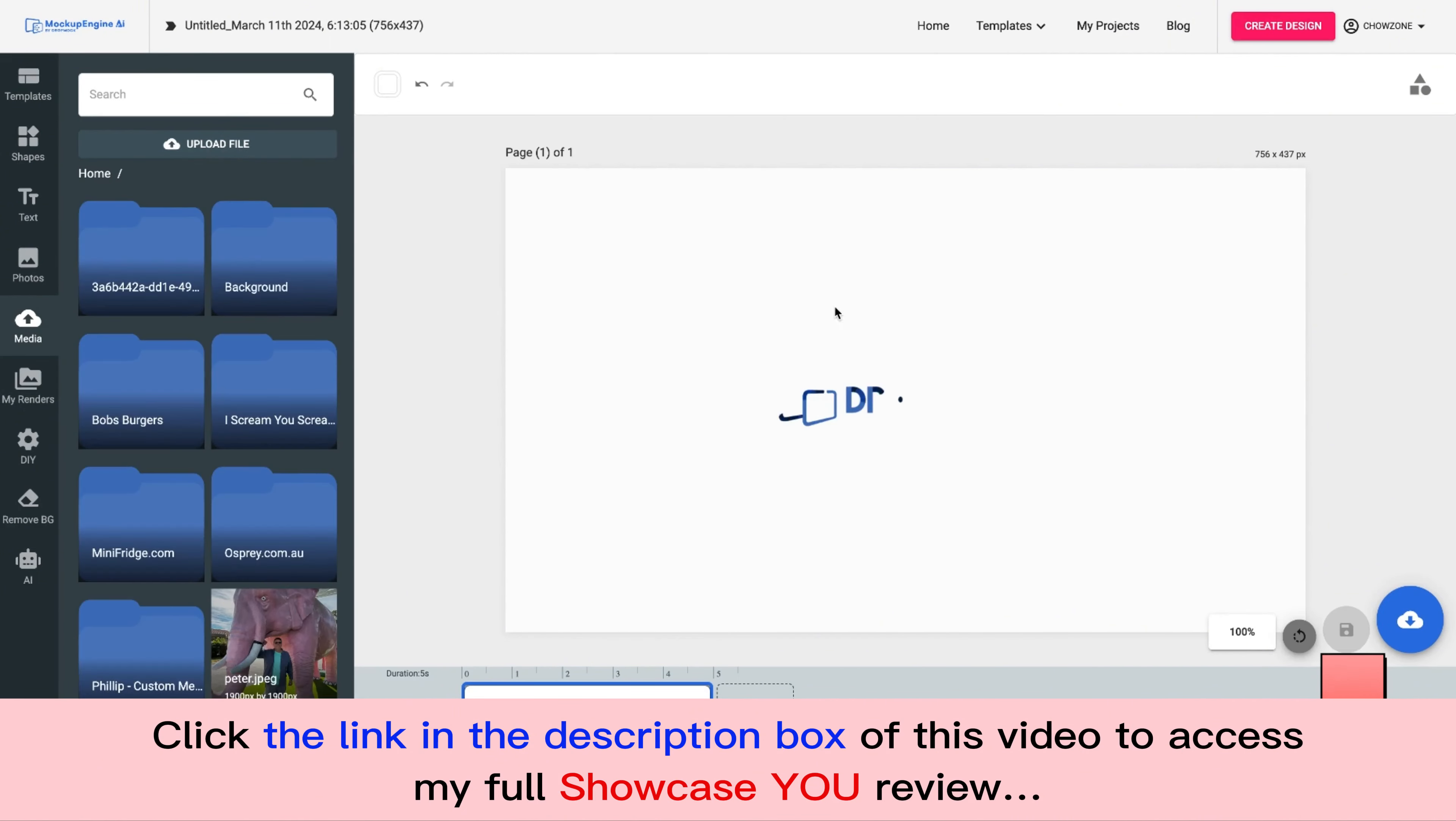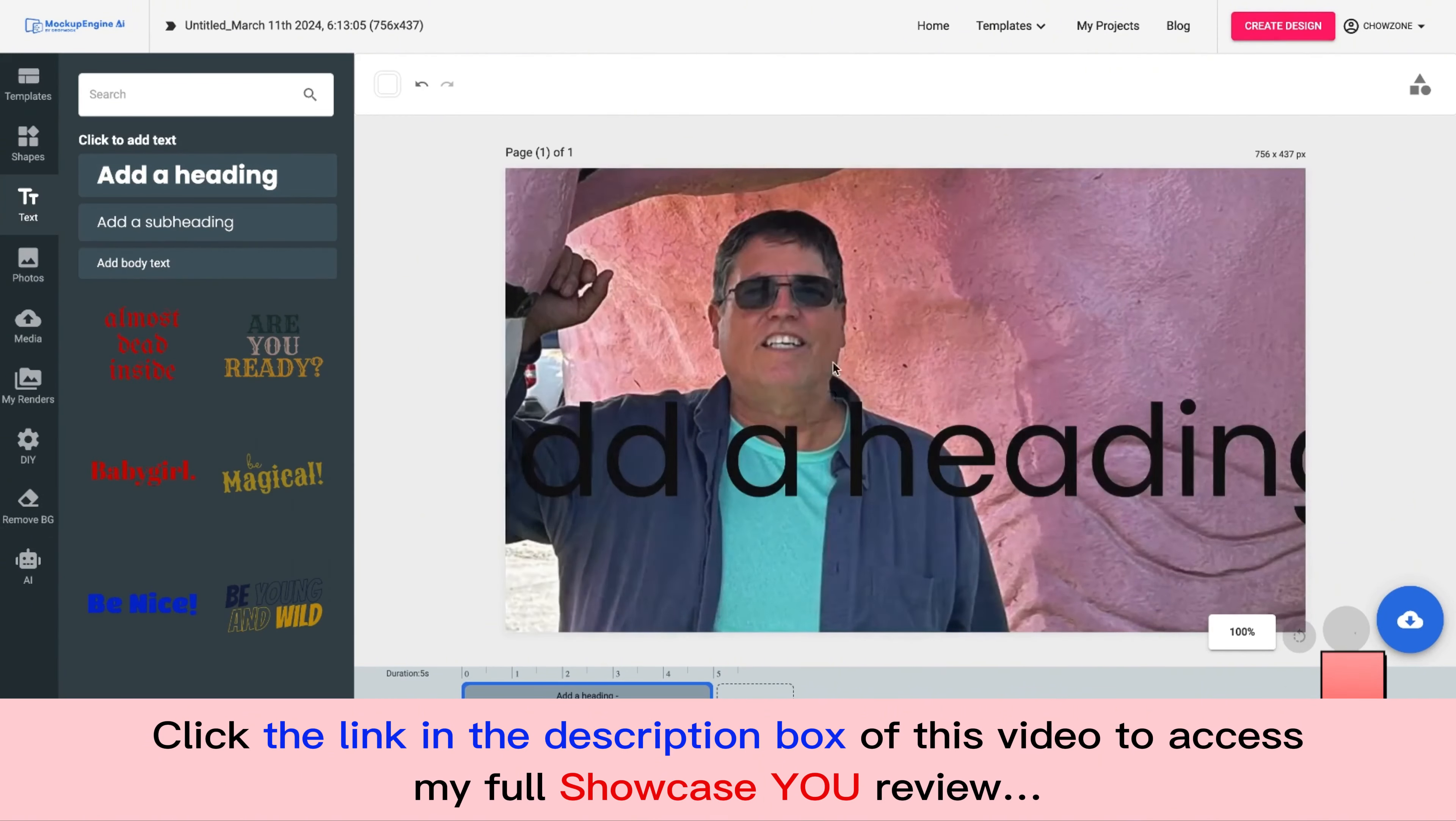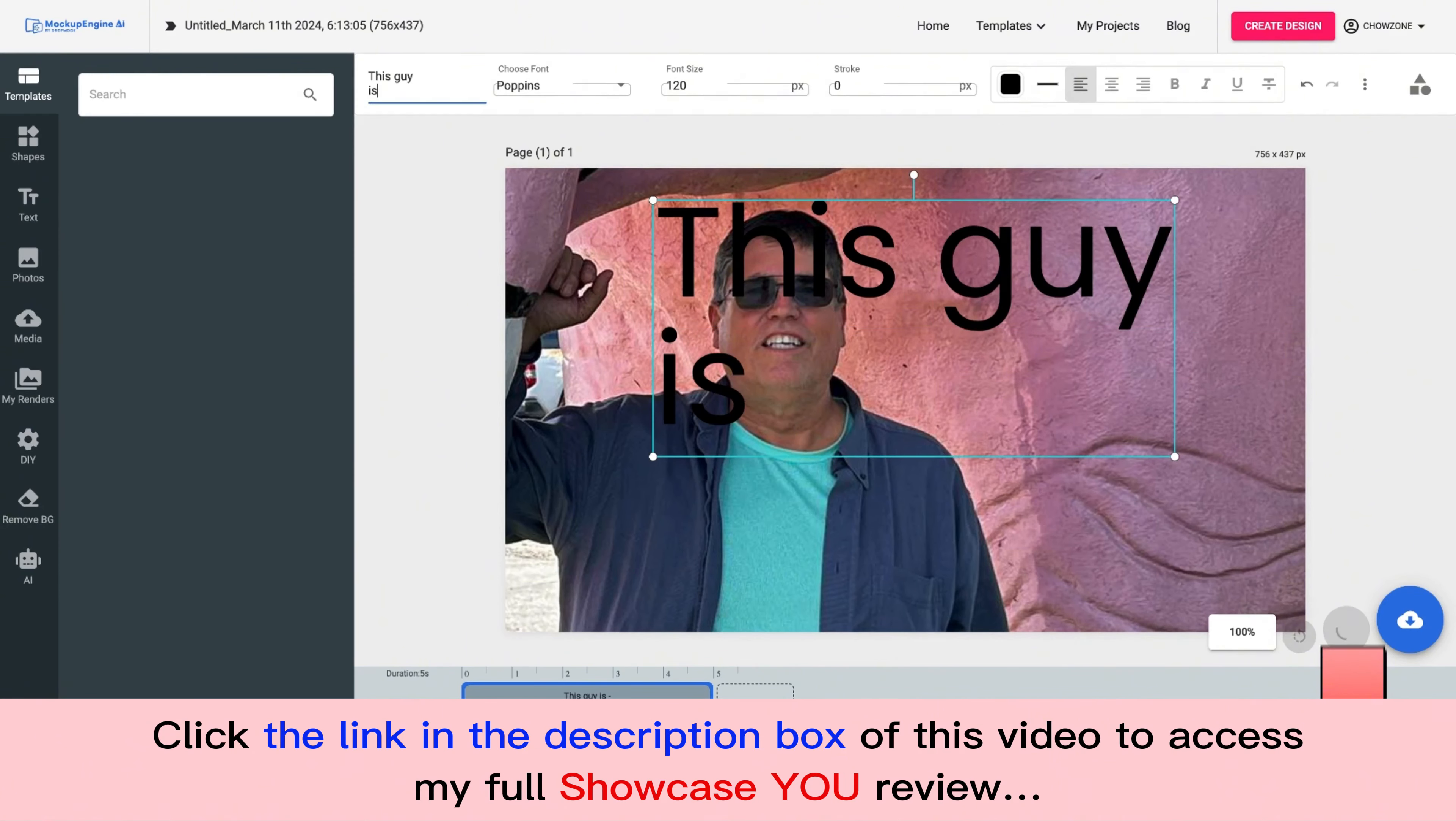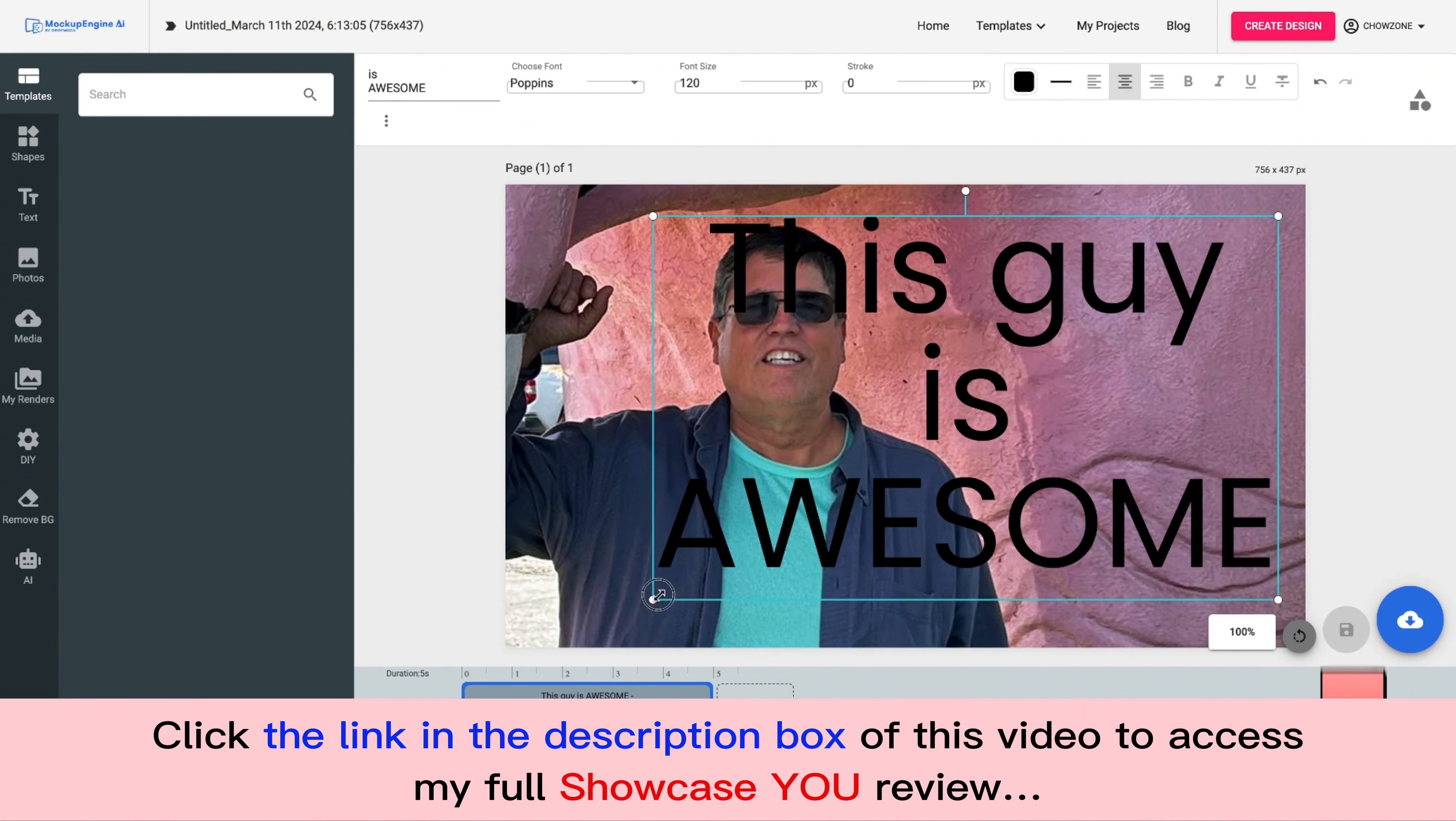I'm going to go ahead and go to Media and I'm going to upload that file. So I'm just going to drop the image right in here. Actually, I am going to do something else. I'm going to add this.